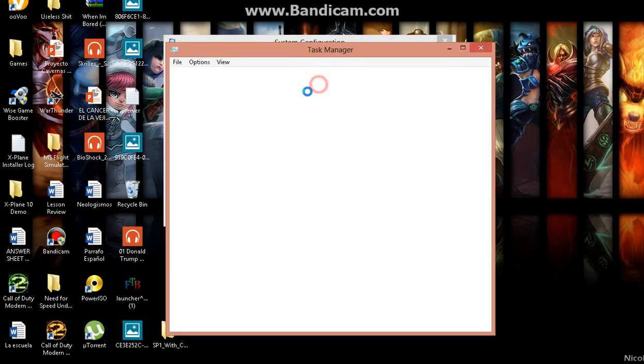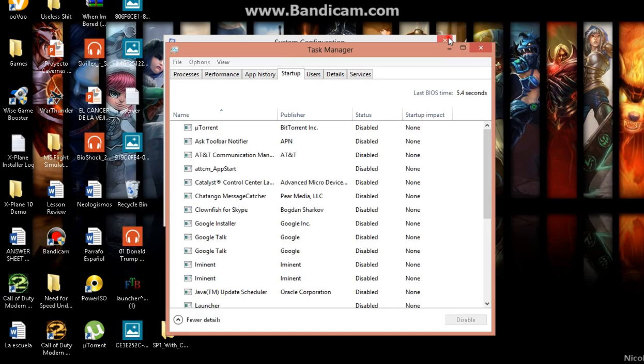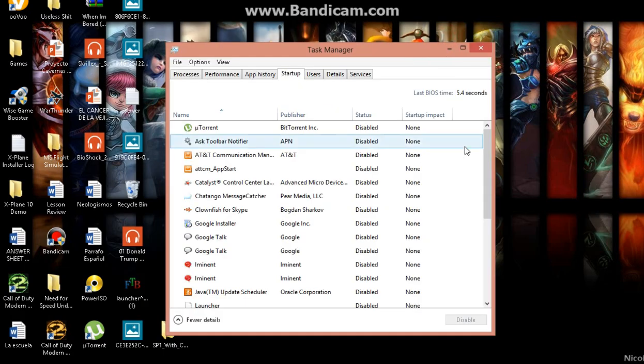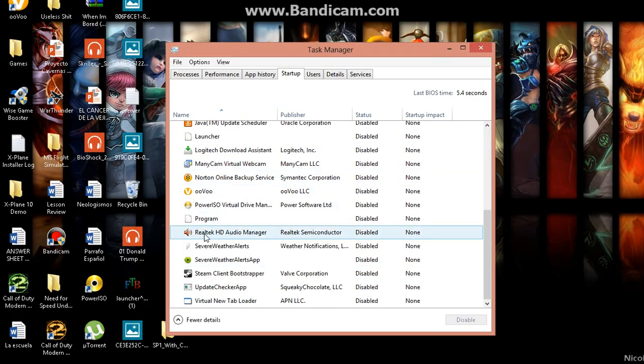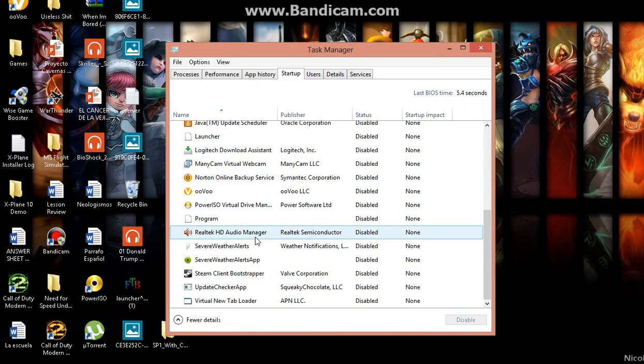And on startup, I disabled all. Everything is disabled, even my Realtek HD audio manager, which just pops up another window telling me about my audio.